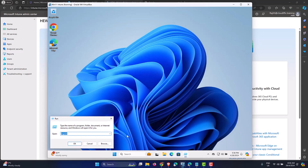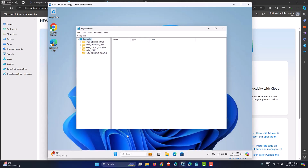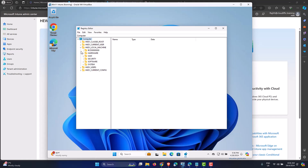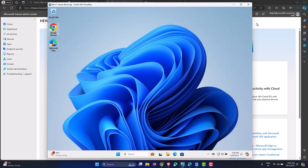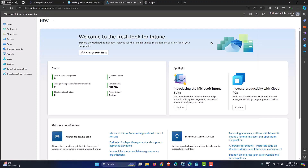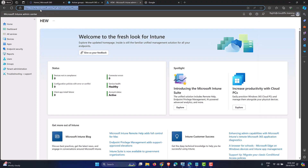Let's just check whether we have access to the registry in the first place. Running regedit — as you can see, the user has access to the registry on this particular machine, and we want to block it by using Intune.